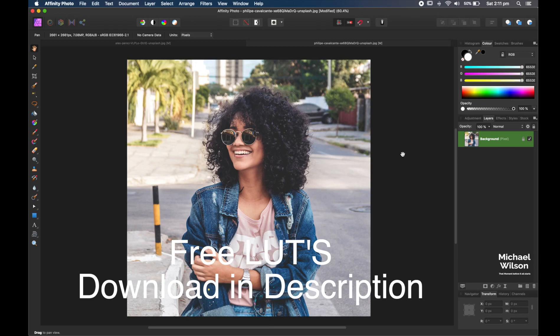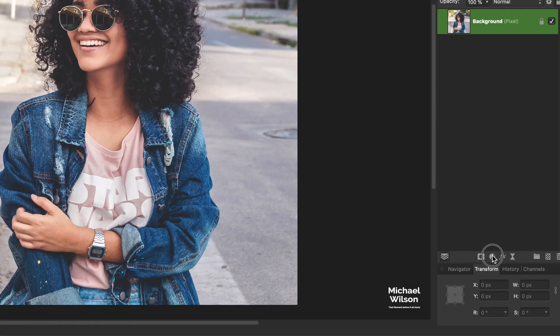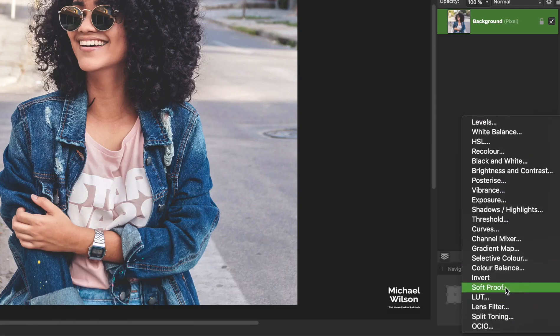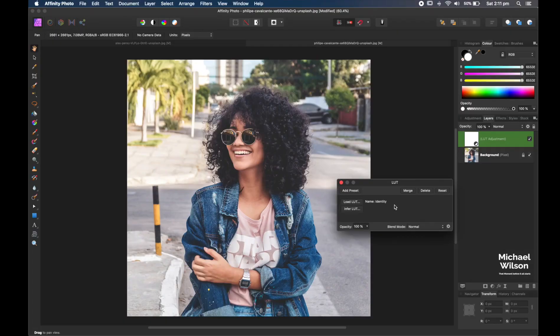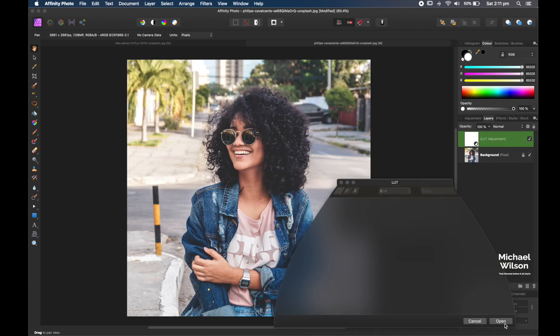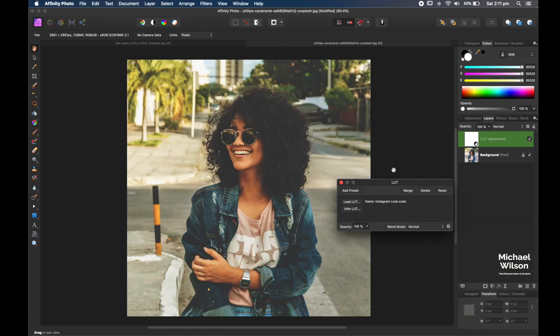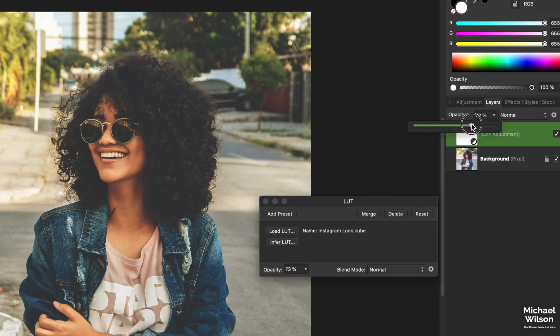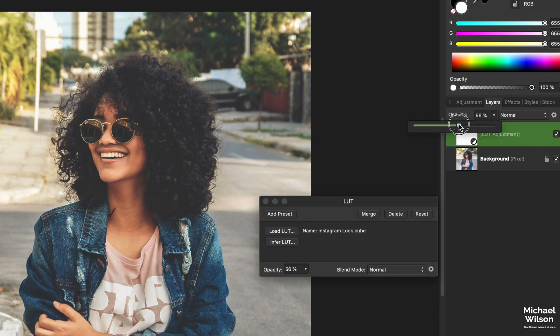Once you've downloaded the LUT, you can just apply it through the adjustments and come down to LUT and go load LUT. Once you've downloaded it, you can have this Instagram LUT that I'll provide for free for you to download in the description. You just go open and it'll put those colors straight into your photo. If it is a little bit too strong, you can use your opacity just to bring that look down a little bit.